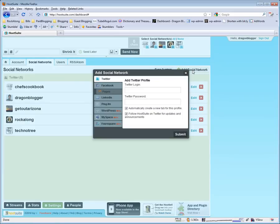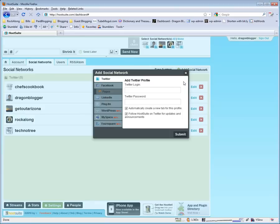You can add other social networks. You can manage and broadcast to Facebook with it, to LinkedIn, to Ping.fm, to WordPress, MySpace, and even Foursquare. It continues to grow and add new features.